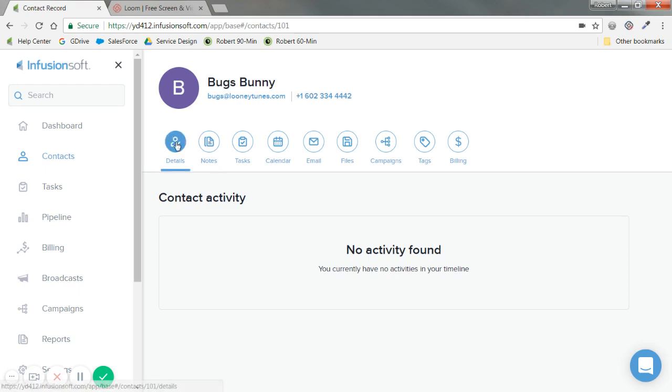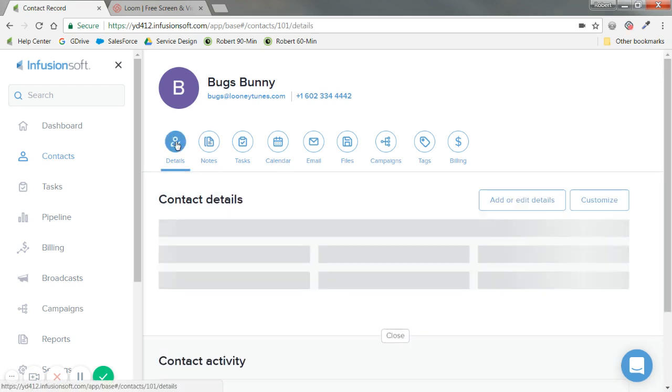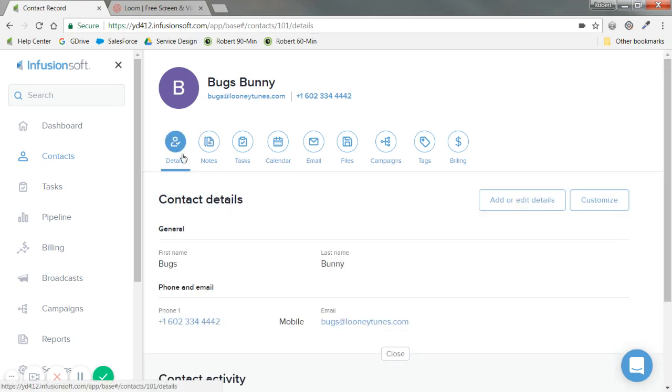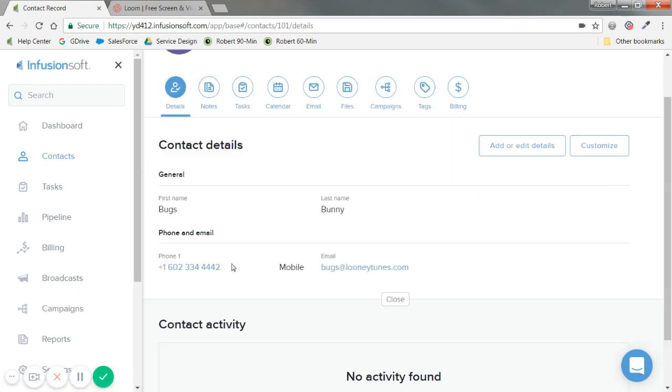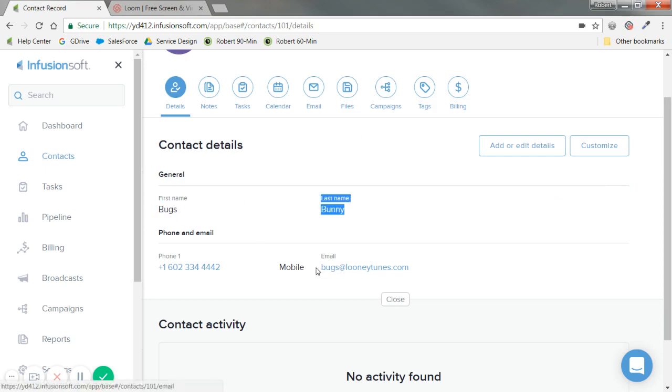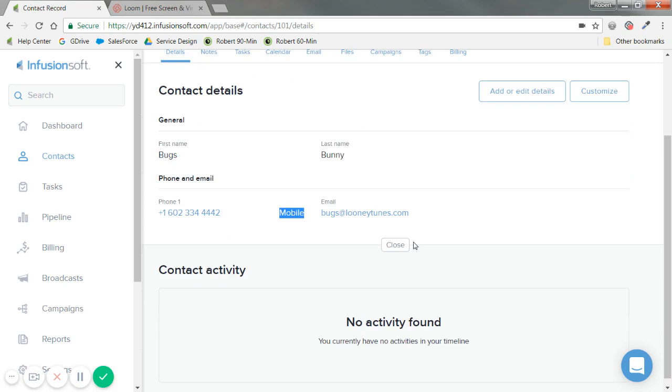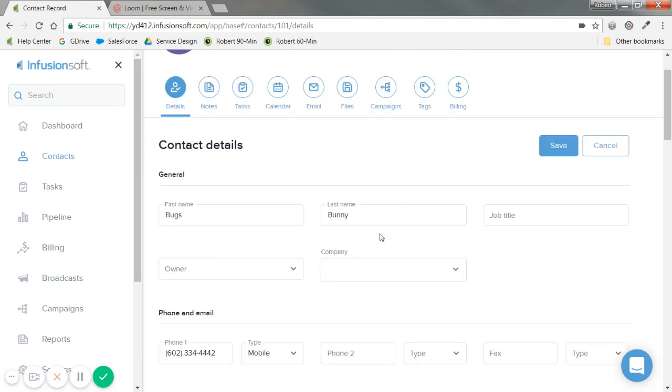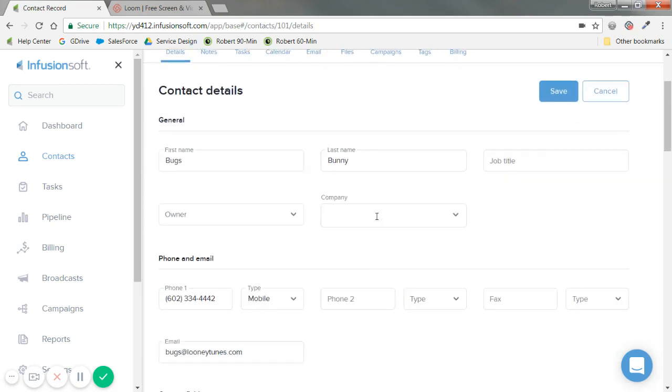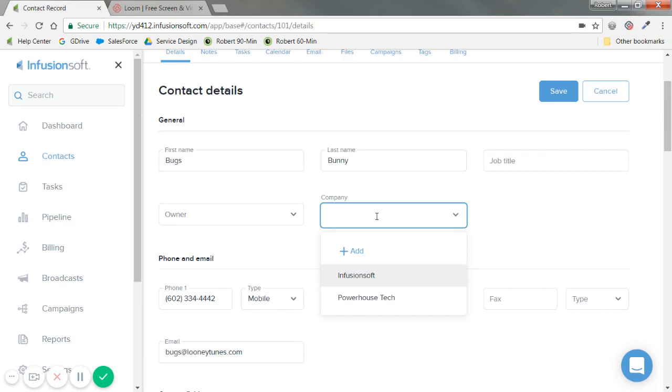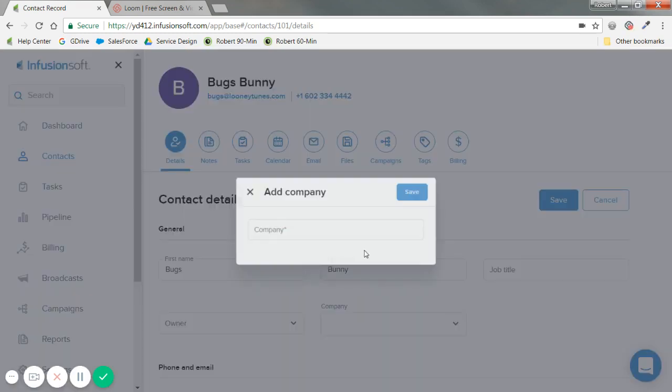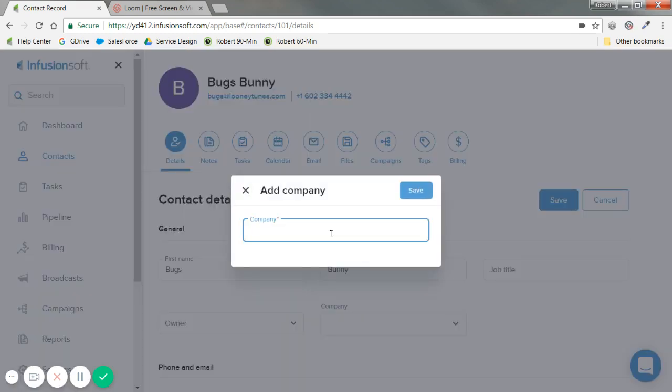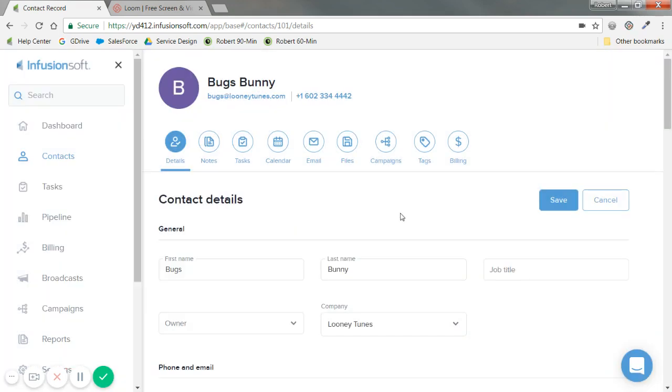Where I want to go first is details. We'll see the details I currently have: first and last name, phone number, email, and what type of phone number we have. I can add or edit. Let's say I know the company to be Looney Tunes. I'm going to add that. If I'm on the phone with them or they submitted a form on our website, I can find the contact and update them.